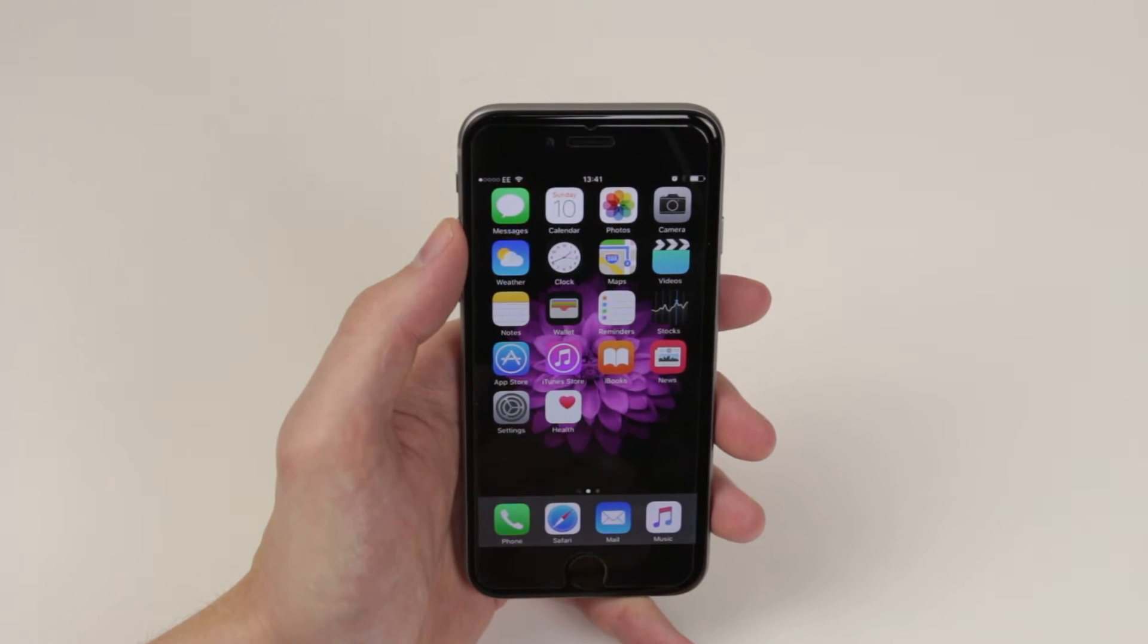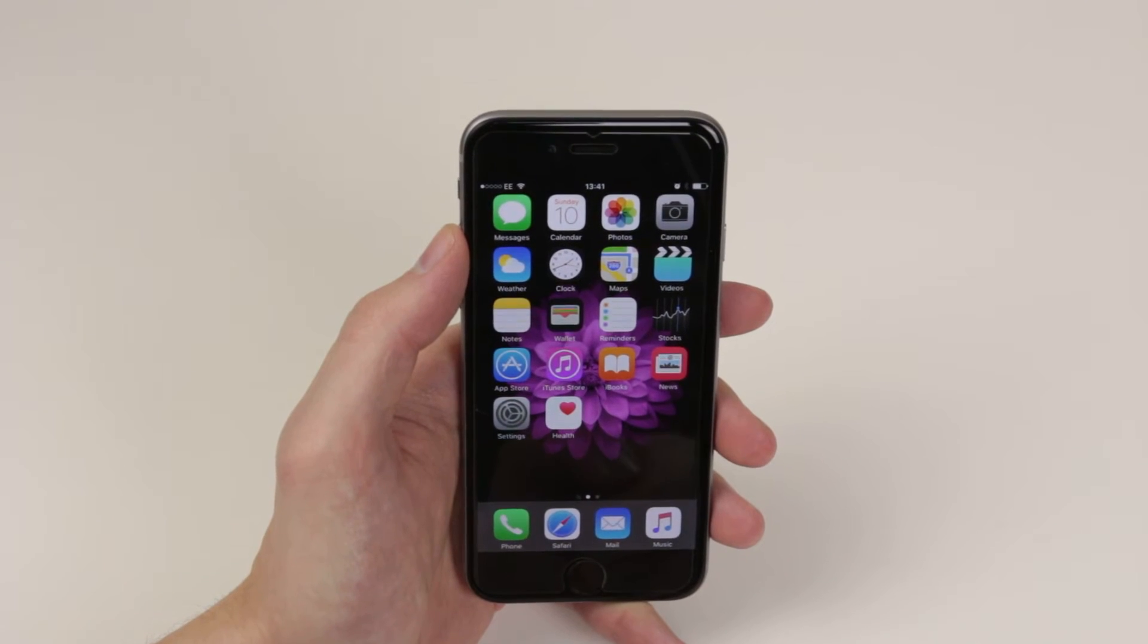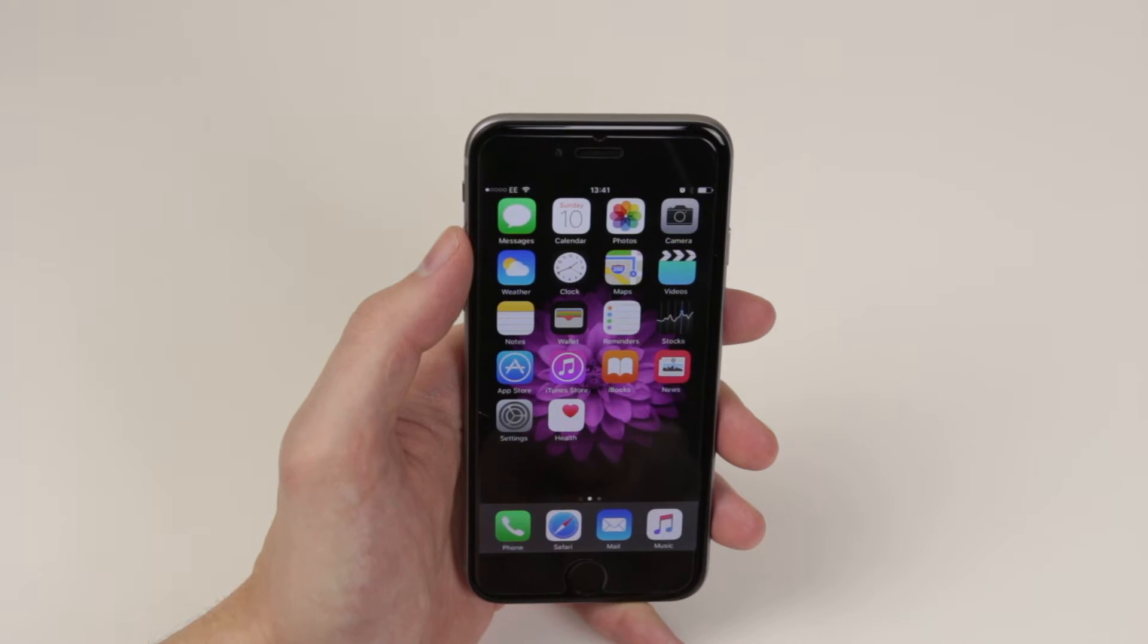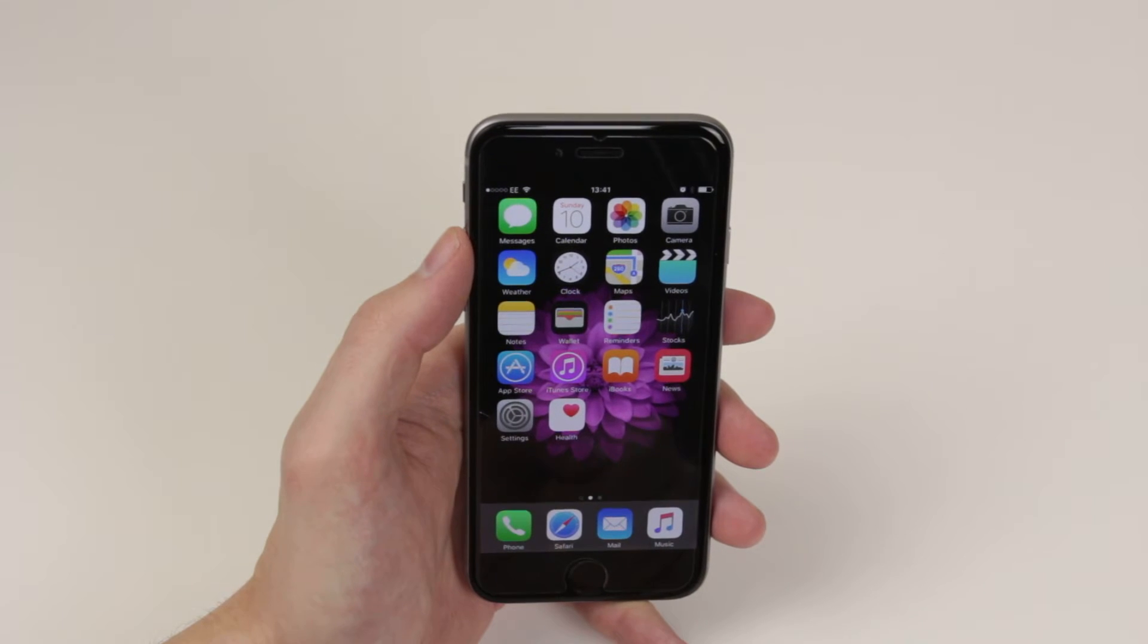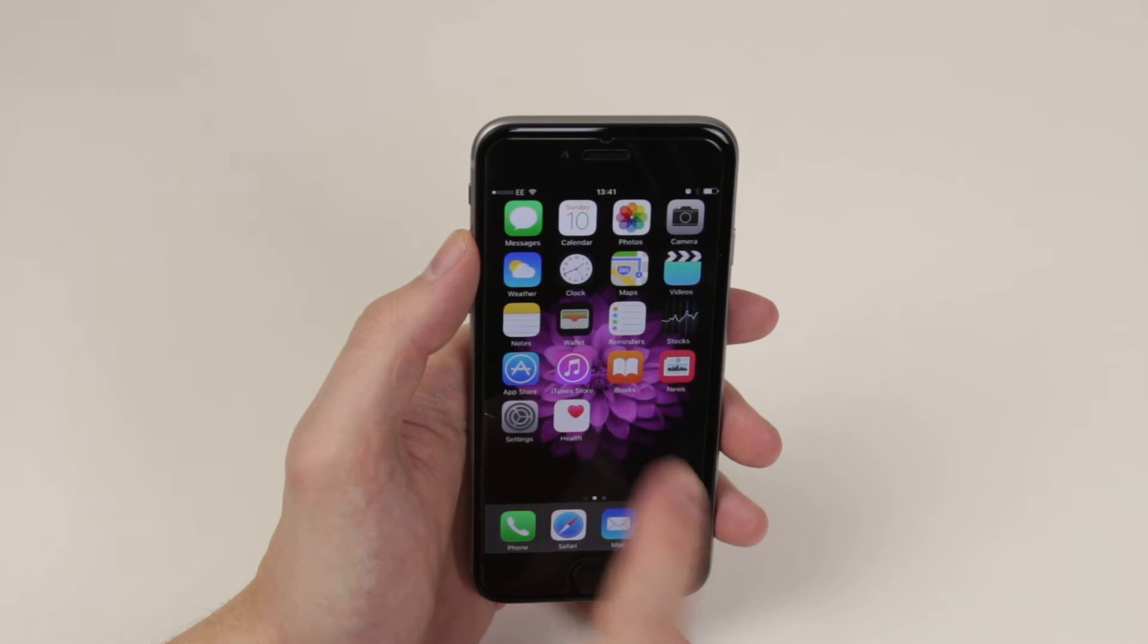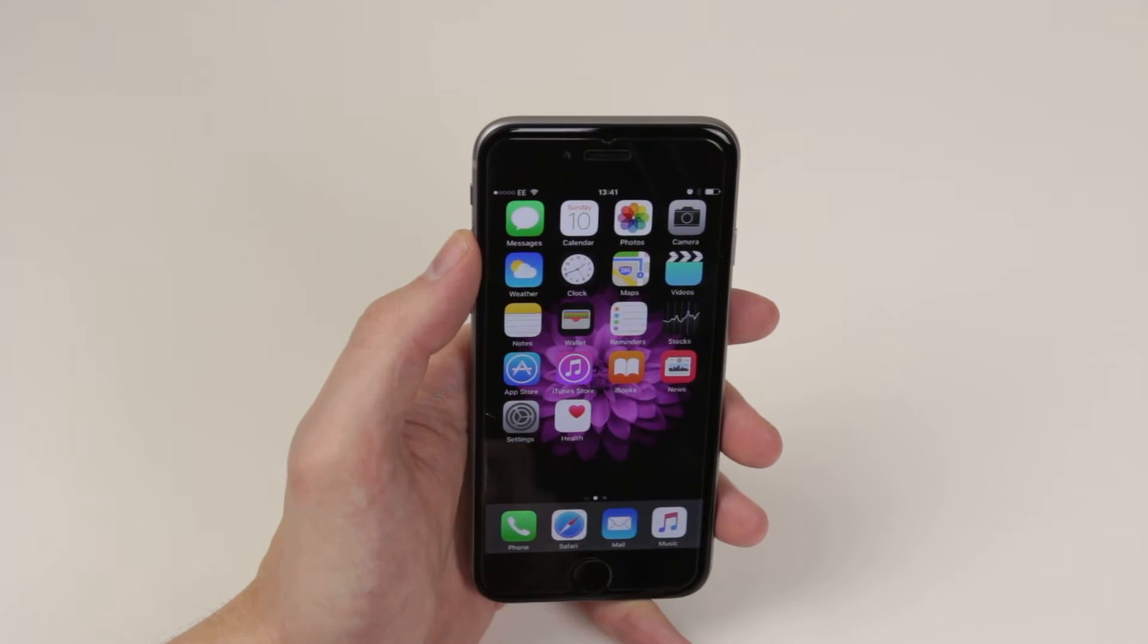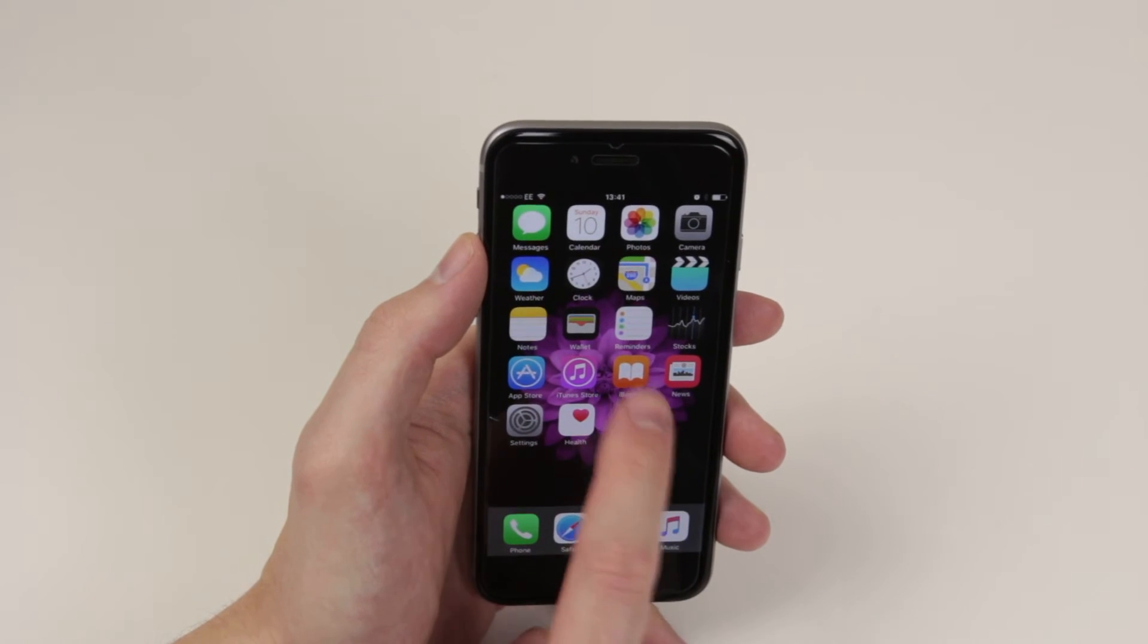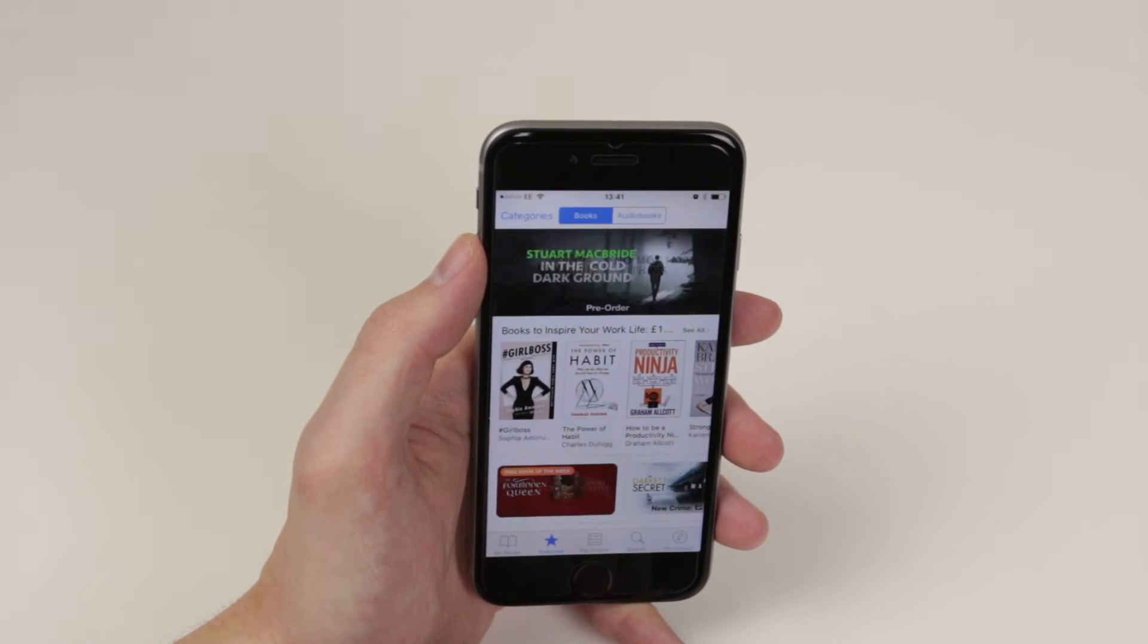In this video, I will show you how to utilize iBooks on the iPhone 6s and 6s Plus. To do this, we simply click on the application itself and it will load up.